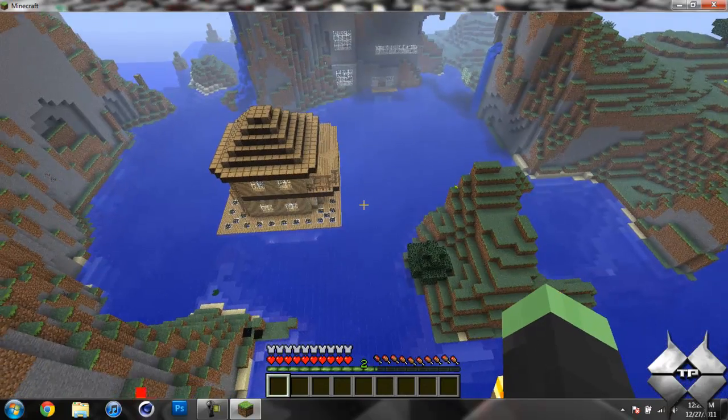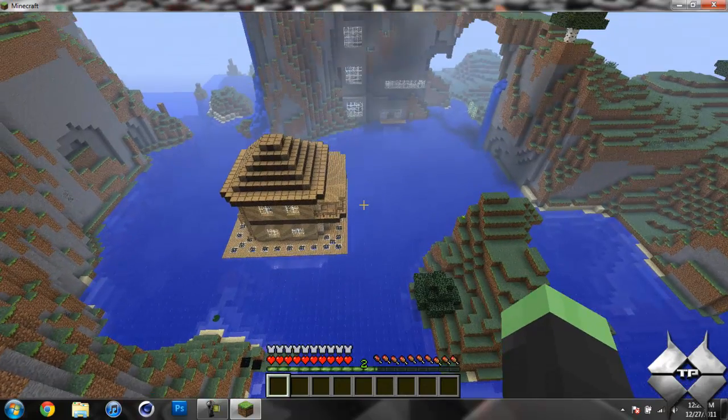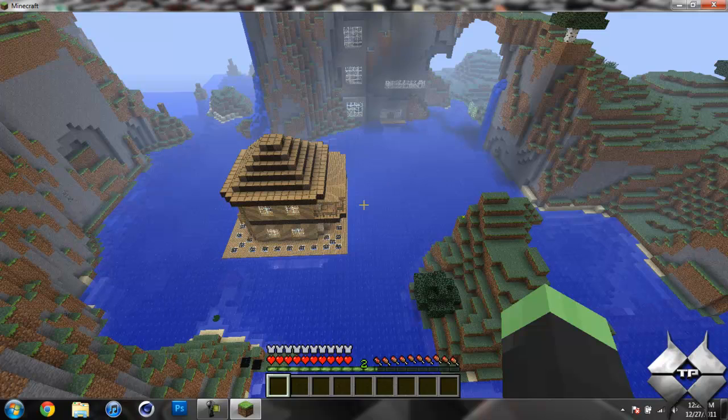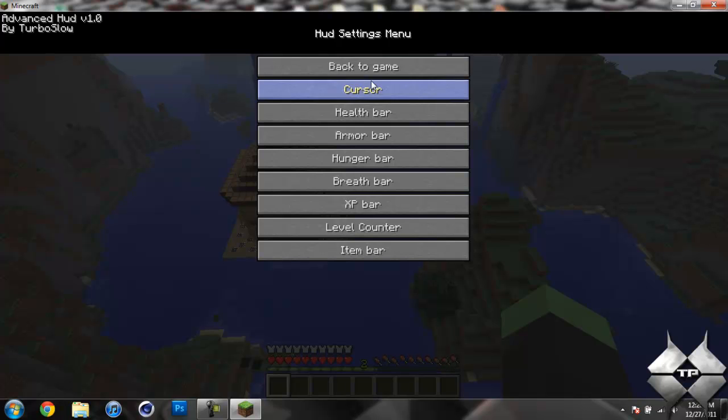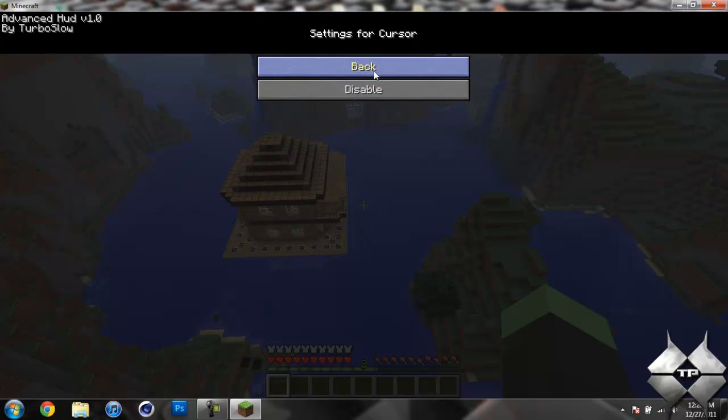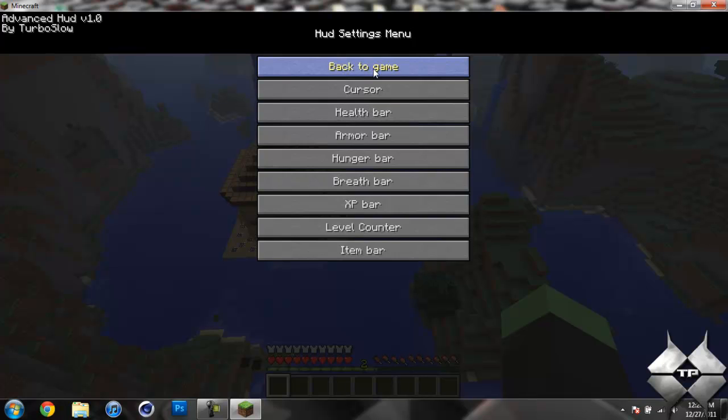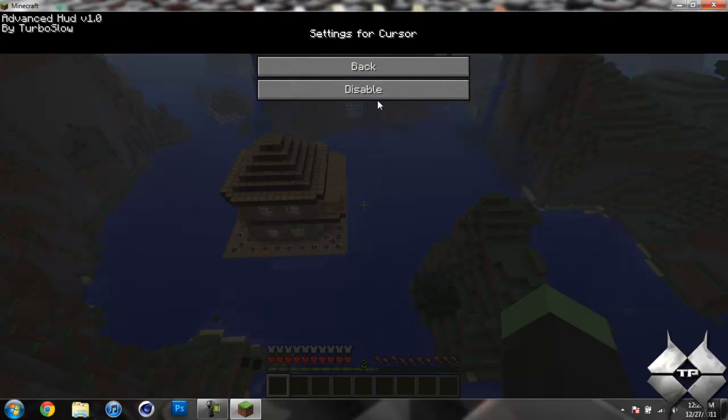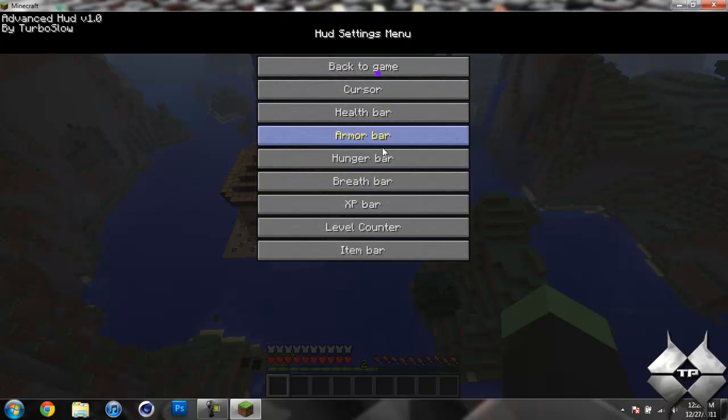When you have Advanced Hood installed, what you do is you hit H, and it will bring up the hood settings menu. You hit back to game, of course you go back to playing Minecraft. First off, you have your cursor, and you can disable that. If you disable it, you'll notice down here that your cursor disappears. Re-enable it, and it's back. So I don't want that to be there, so I'm going to take that off.